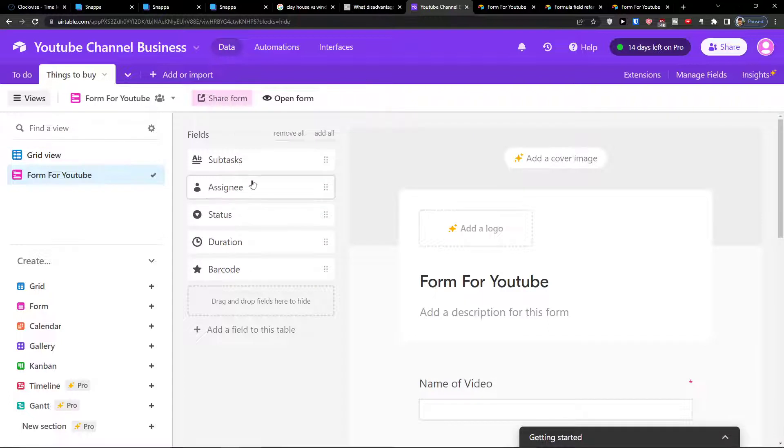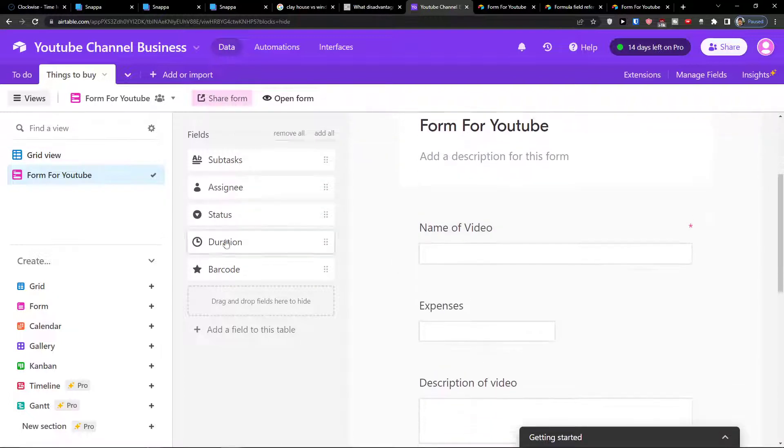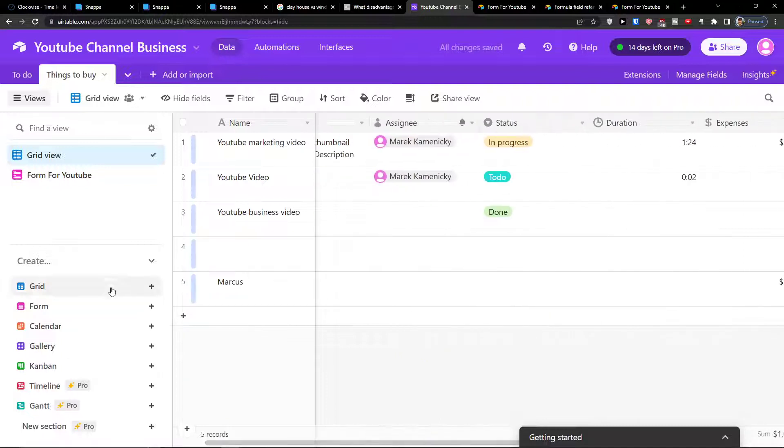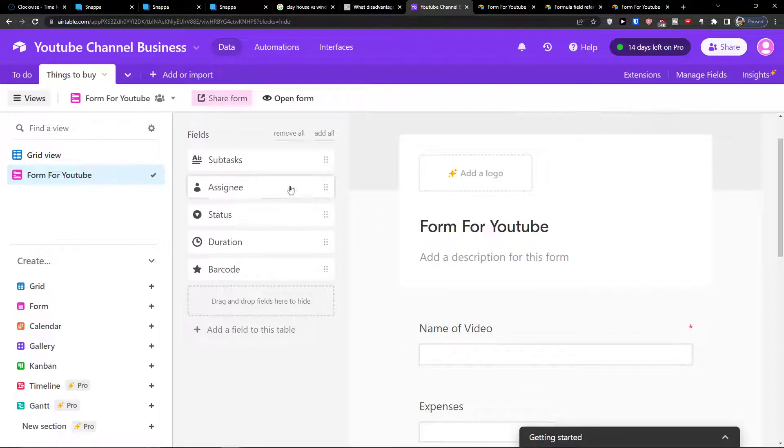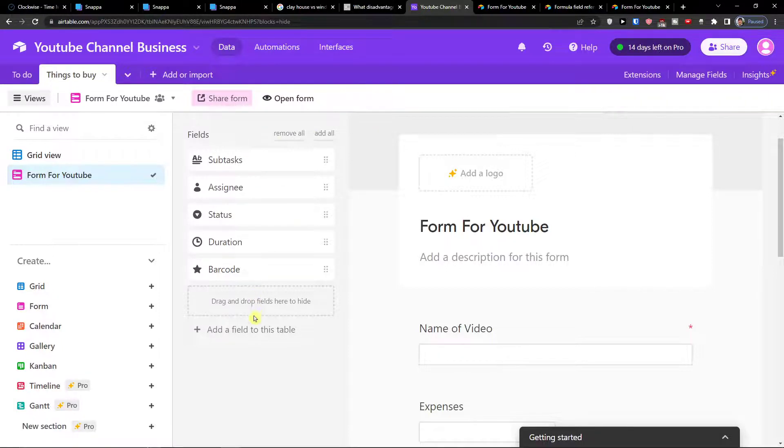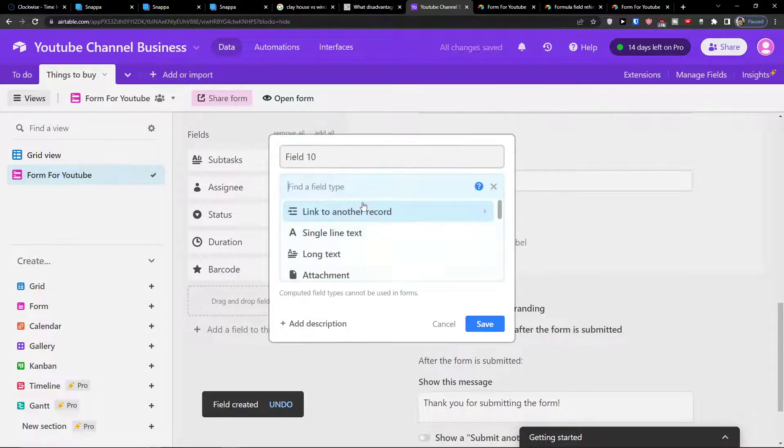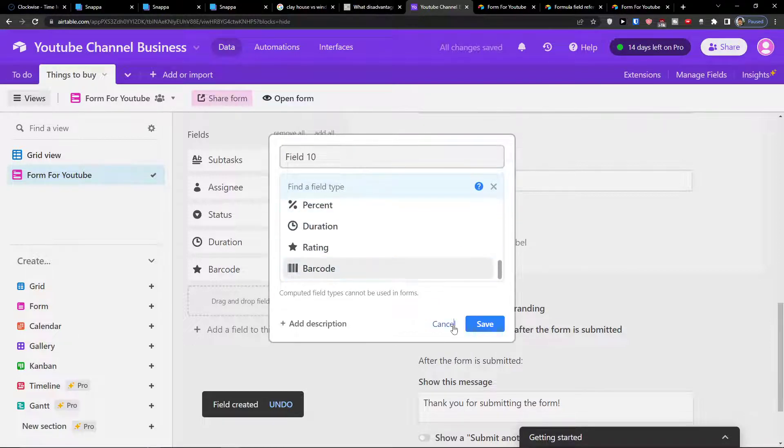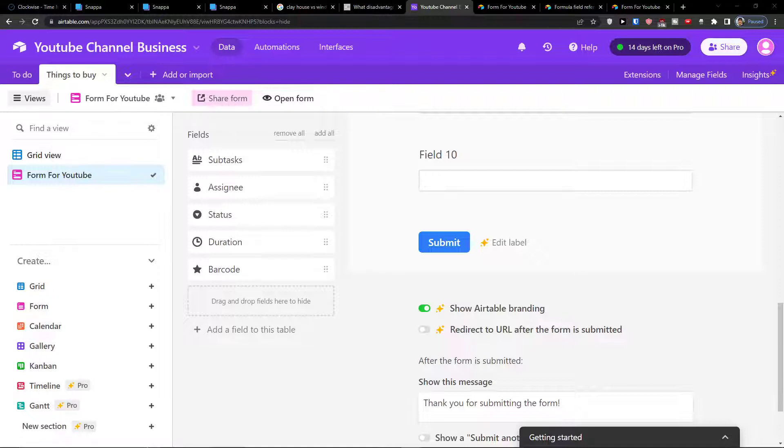And see, I want to make a video about marketing and Airtable. So this is pretty much it how we can make it. And how we can do it. So again it is here. You can add all fields or remove all fields. You can add a field to the table and choose which one you want. So that's pretty much it how we do it and this is how we can use the form.